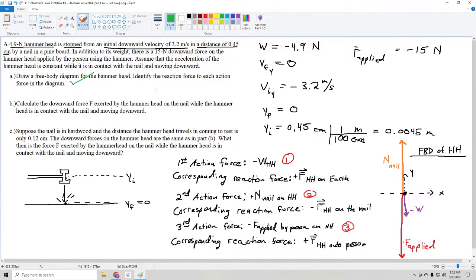Part A is now done — we drew the free body diagram for the hammerhead with the three action forces, and identified the reaction force to each action force in the diagram. Let's move on to Part B: calculate the downward force exerted by the hammerhead on the nail while the hammerhead is in contact with the nail and moving downward.